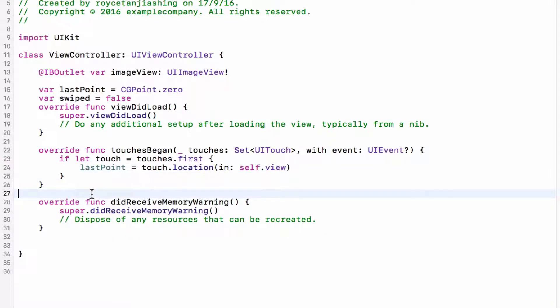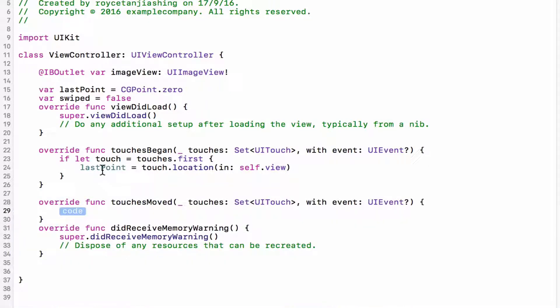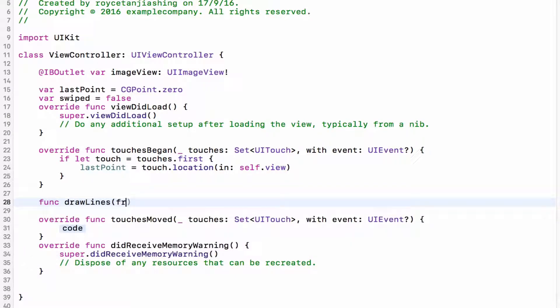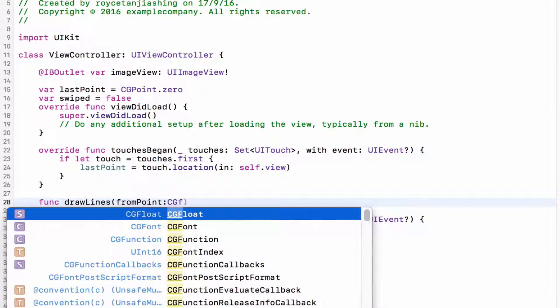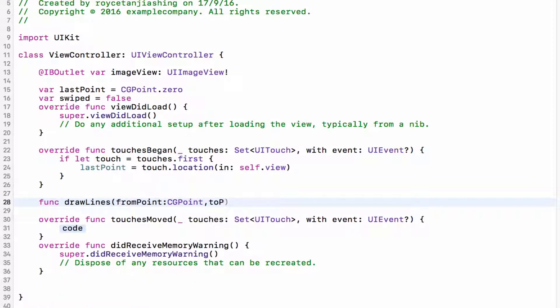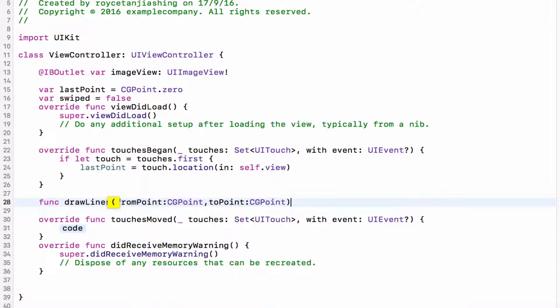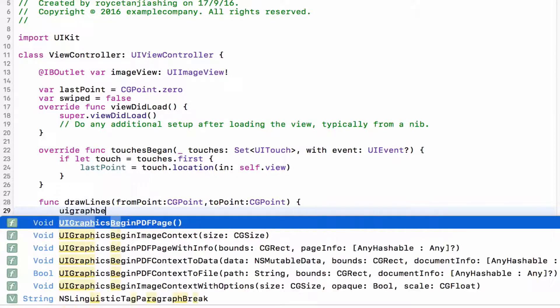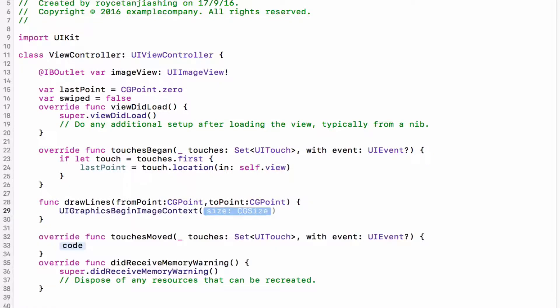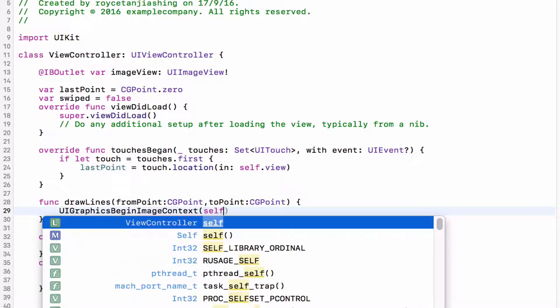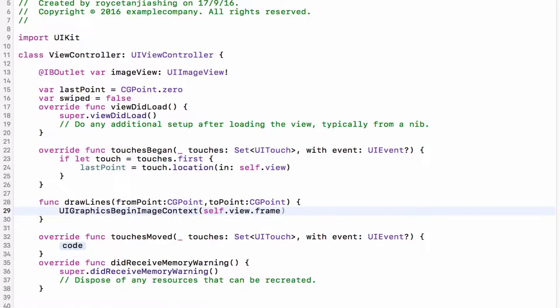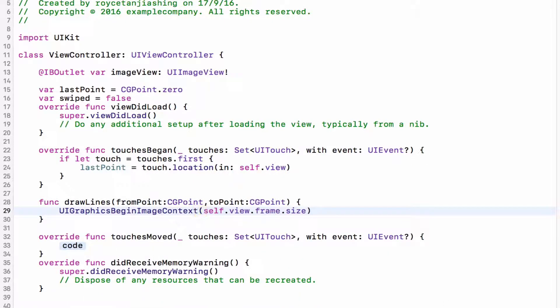Okay, that's all for the touches begin and next we're going to for the touches move. And for the touches move I'm actually going to create a new function which will implement the drawing. So func drawLines fromPoint which would be of type CGPoint and toPoint which will also be of type CGPoint. So first we want to add UIGraphicsBeginImageContext and the size will be self.view.frame.size.